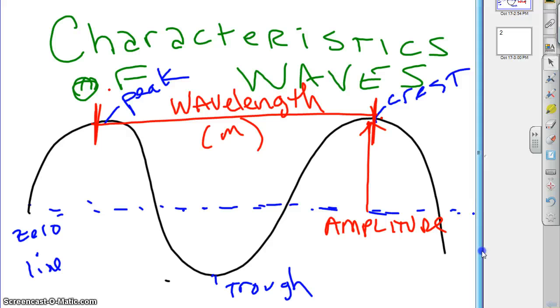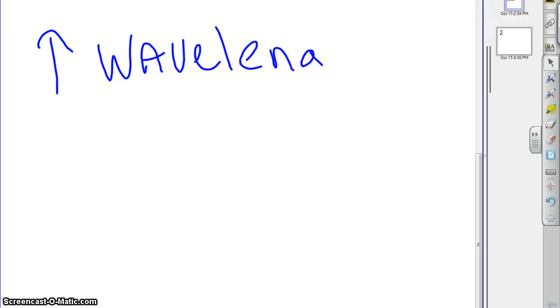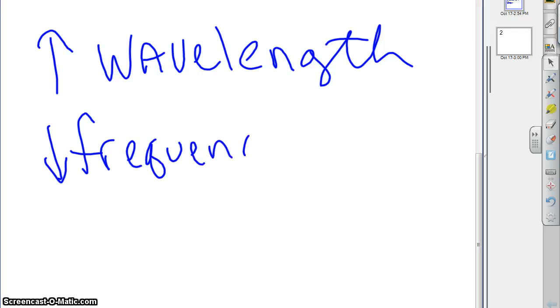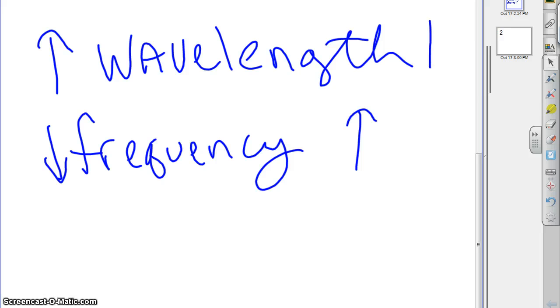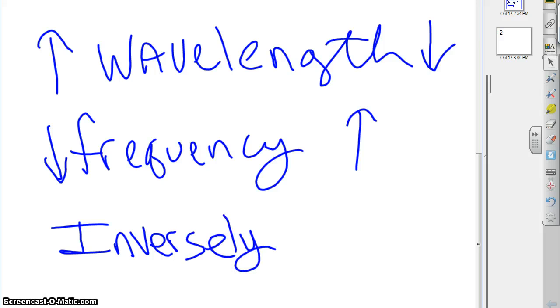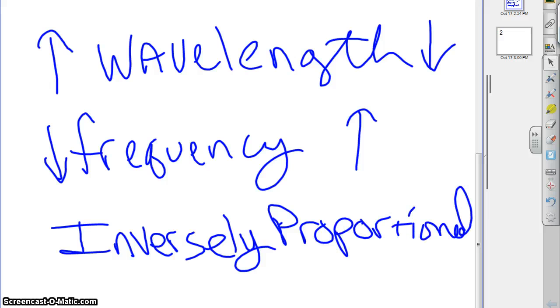We can summarize this as follows: for waves traveling at a constant speed, if you raise the wavelength, the frequency tends to lower, and vice versa — if you raise the frequency, the wavelength lowers. There's a special term for this: when one thing goes up and the other goes down, we say they are inversely proportional. Wavelength and frequency are inversely proportional. By contrast, two things are directly proportional if they go up together.